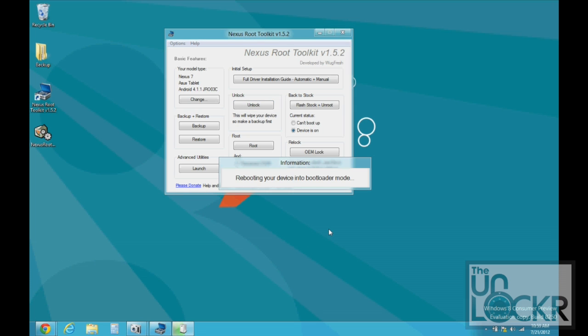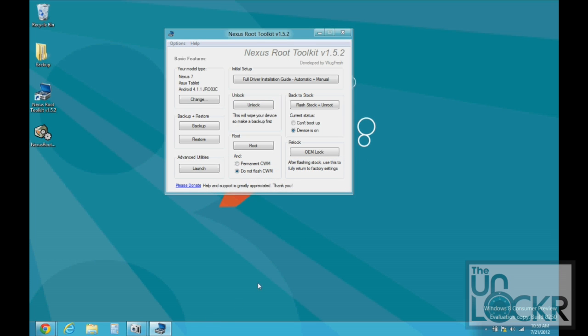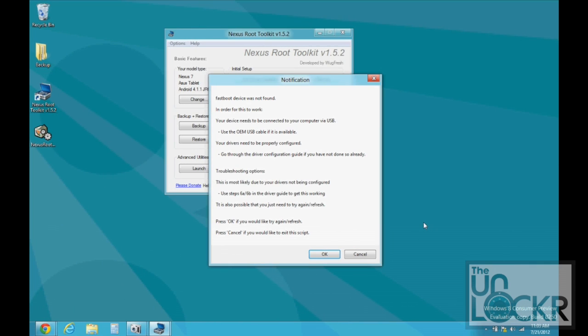It's going to reboot into bootloader mode. It might start to install some drivers. And again, if you're having issues with the drivers, for example, fastboot device not found.